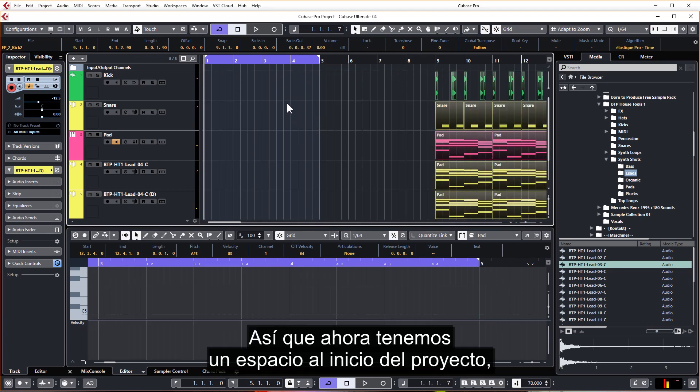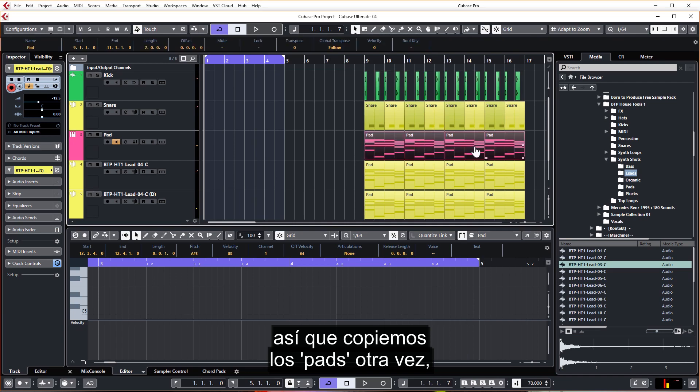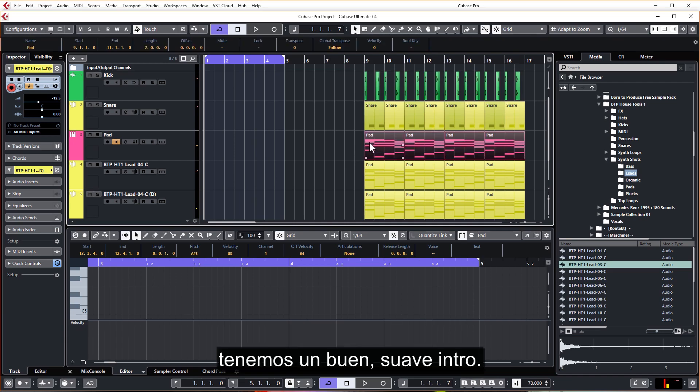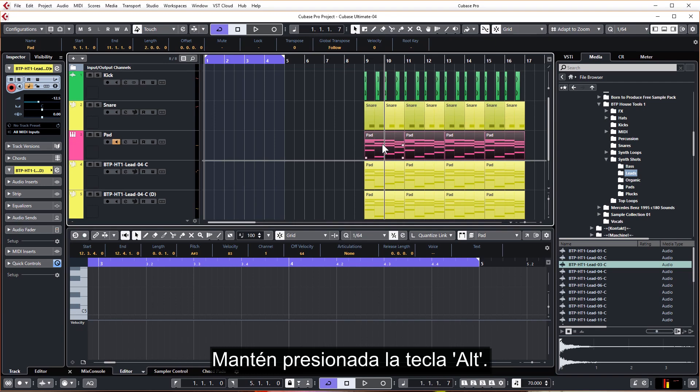So let's Ctrl A, select everything again and move everything over. So we now have space at the start of the project. And so we want this intro to have like the pad, so let's just copy the pads over so we have a nice mellow intro. Hold down Alt.